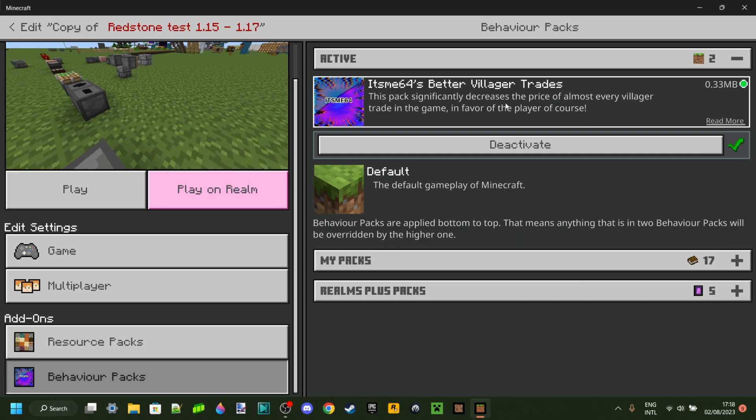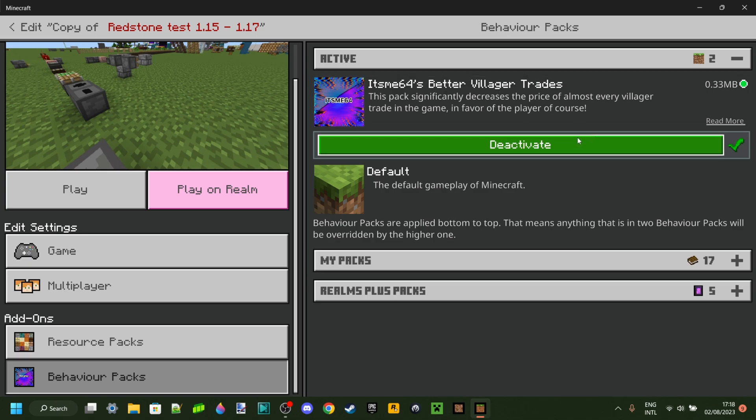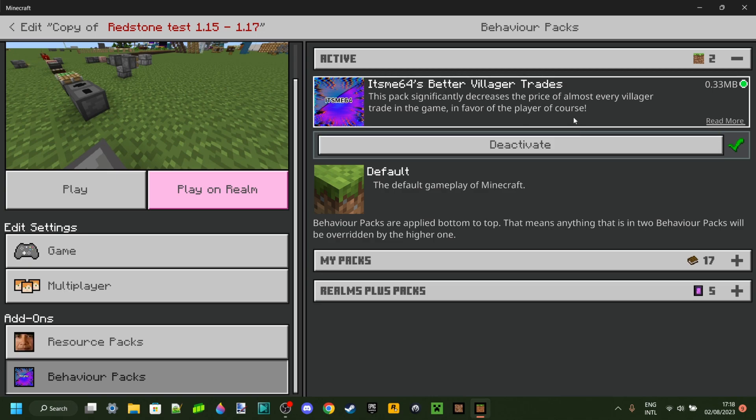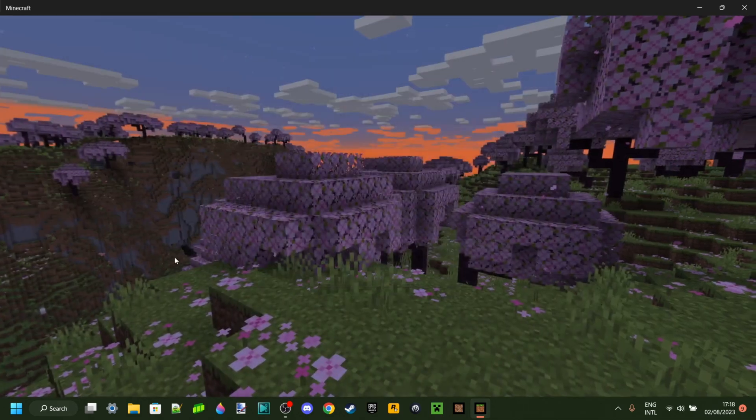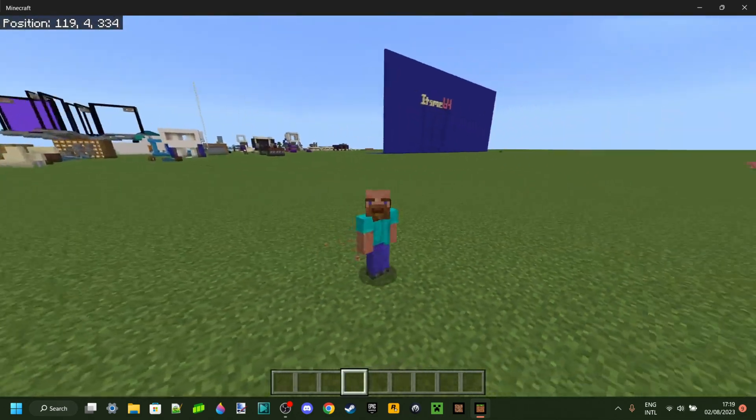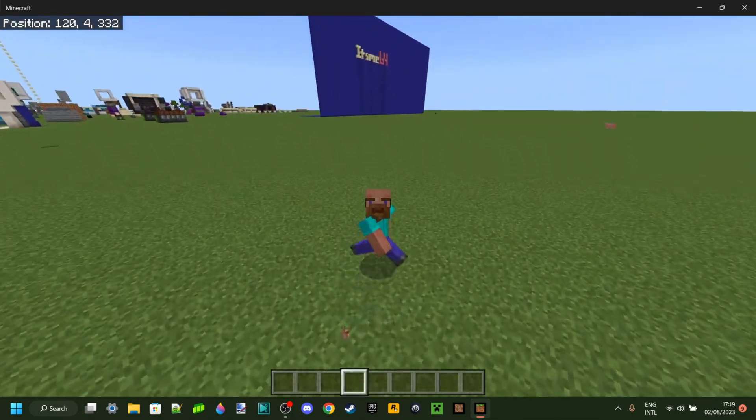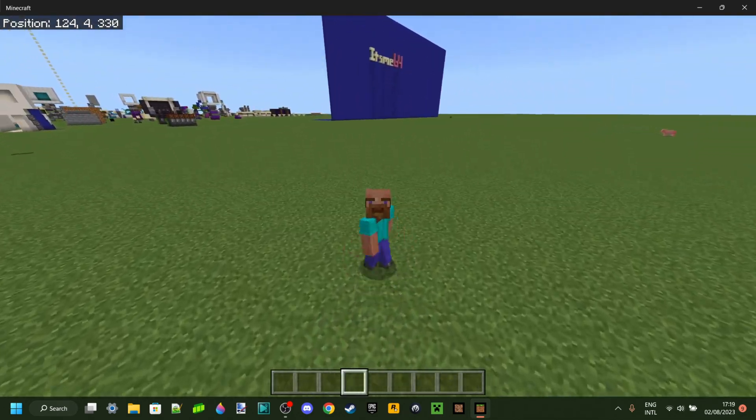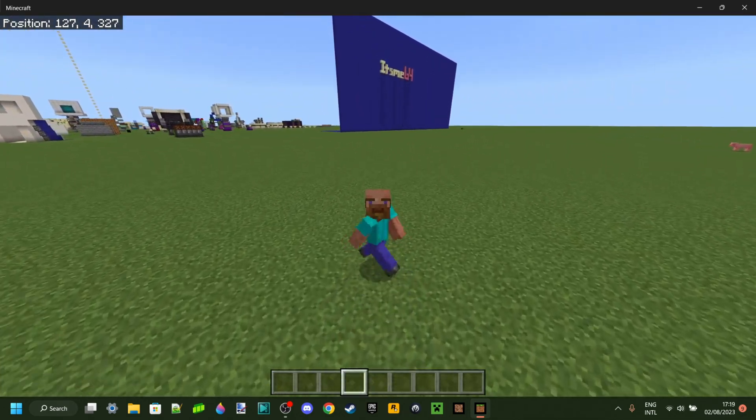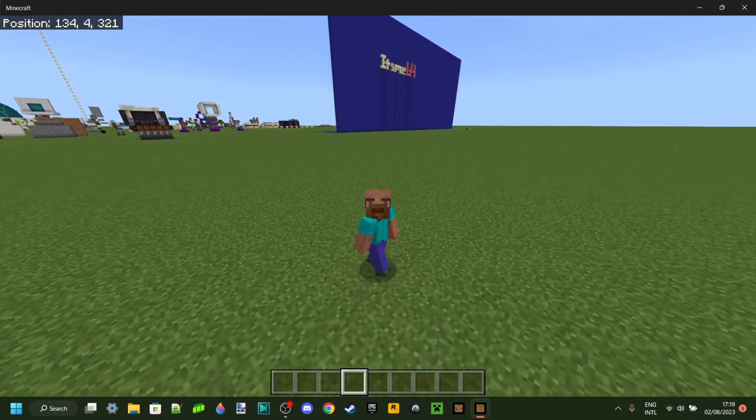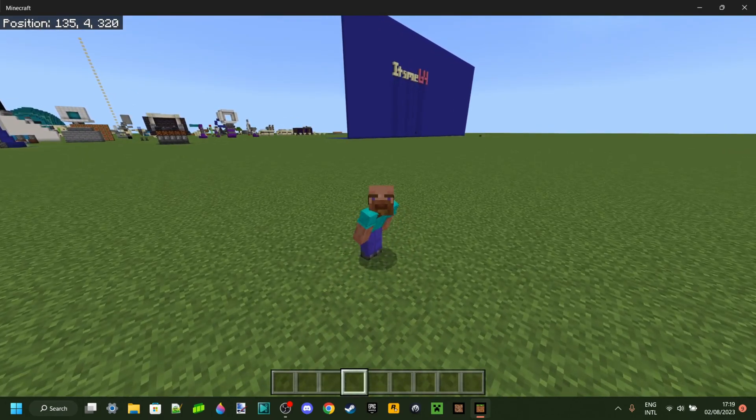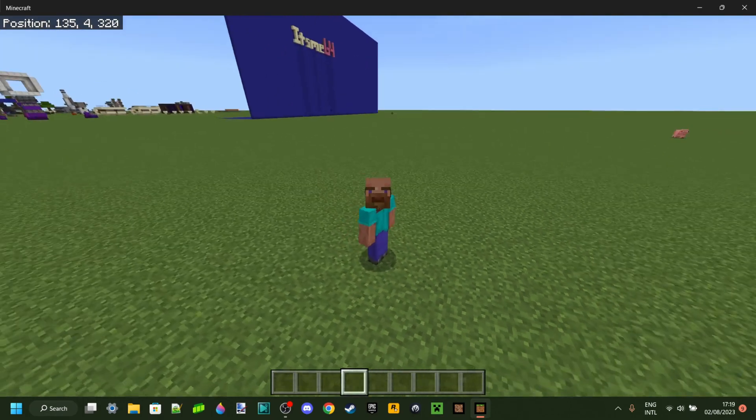What you want to do once you've made sure that it's under the active tab over there, you just go ahead and click on play. So basically, that is that. I have successfully enabled the pack and now all of my villagers should offer some better trades.